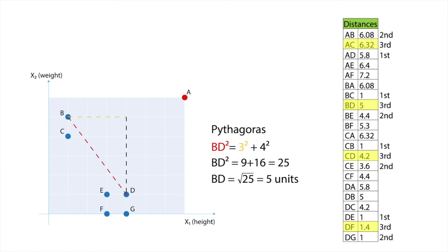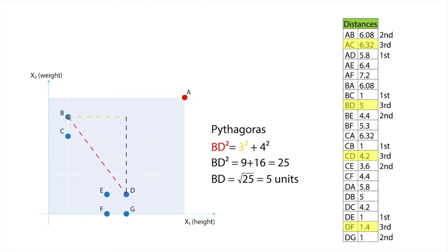Looking at the table, we note that the first neighbor of A is D, 5.8 units. The second neighbor of A is B, with 6.08 units. And the third neighbor of A is C, with 6.32 units.